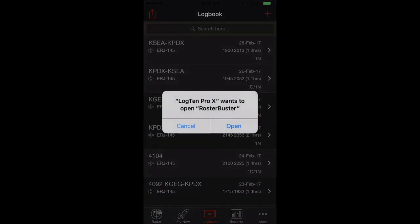LogTen Pro X customers who have yet to try RosterBuster even get a special three-month free trial.